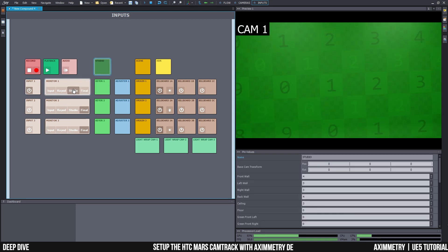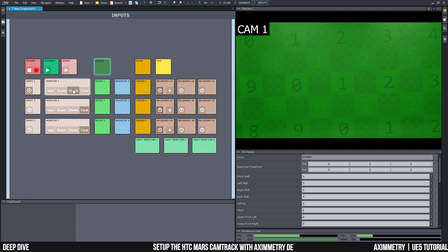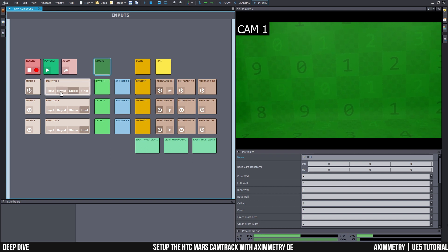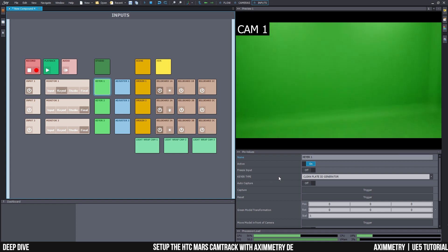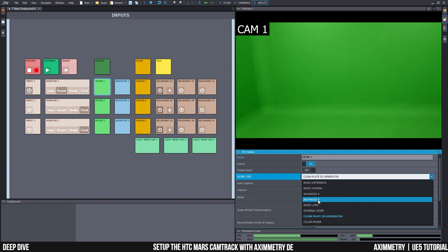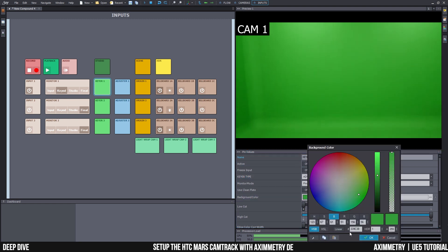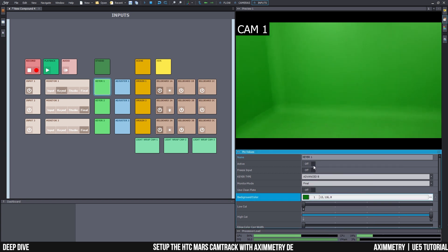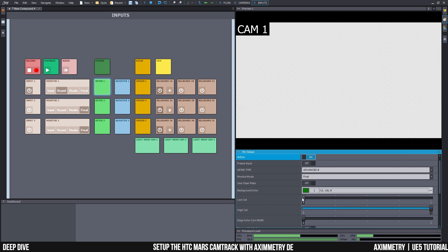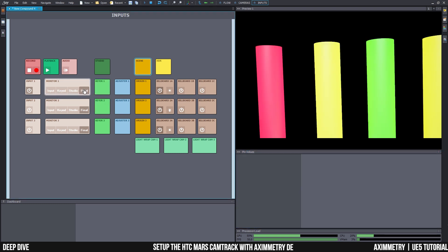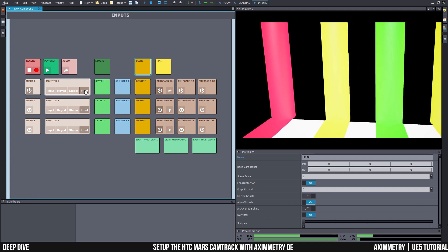We can see the camera feed, so let's test that our tracking is working. Going to studio mode — can someone help move the camera a little bit, tilt down, tilt up. The tracking data is being fed. We can still see the green, so the keyer is not working — it's still set to Clean Play 3D Generator. Because I'm using the latest version of Ximetry compatible with Unreal Engine 5.2, it has a new feature called Clean Play 3D Generator, which I'll cover in a separate video. For now, I'm going to go back to Advanced Gear B — now it's being keyed. I'm going to turn it off briefly to get the color of the green screen, then turn it on again. I'll raise the low cut a little bit. Going back to Final — as you can see, now we can see the stage that we made in Unreal.